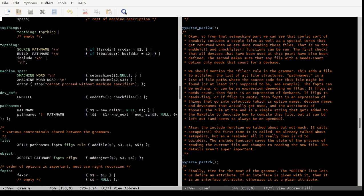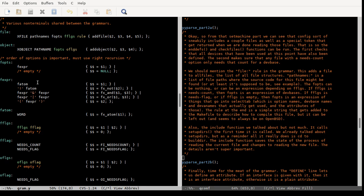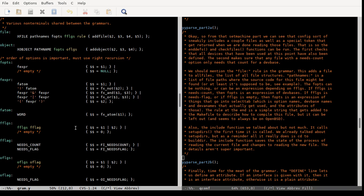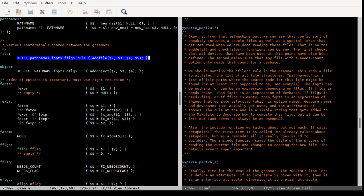We'll need to pay attention to what gets put into the select_tab because that determines what files get included based on what option is set. There's also a compile-with-word rule — this word, almost always in quotation marks, is the special makefile rule used to compile this particular file. It can also be left empty.